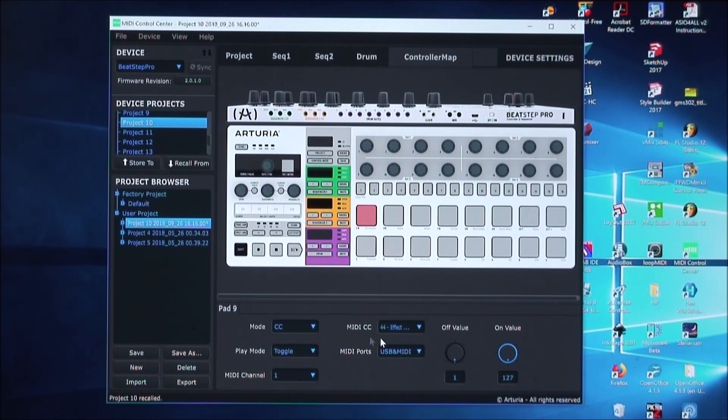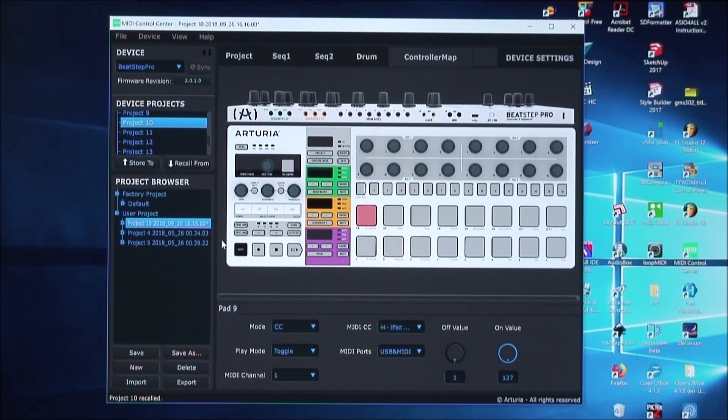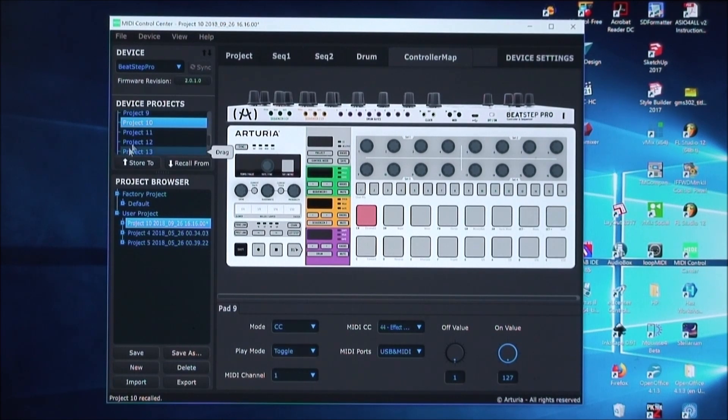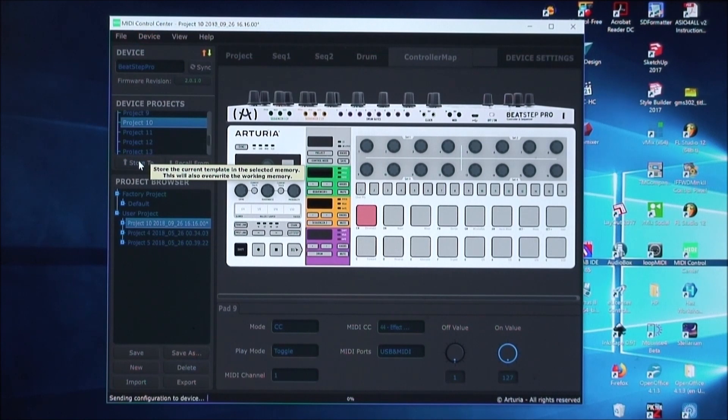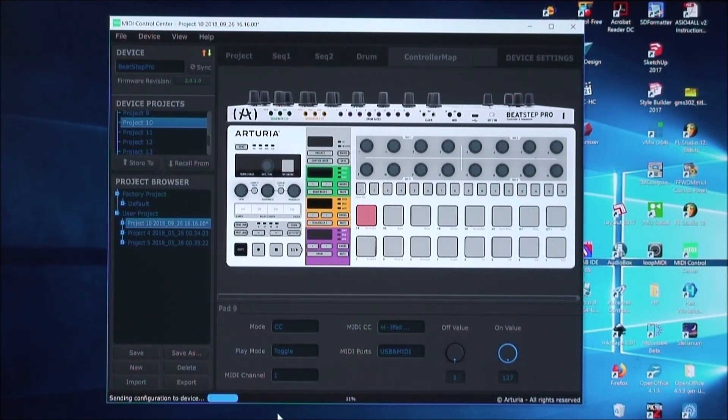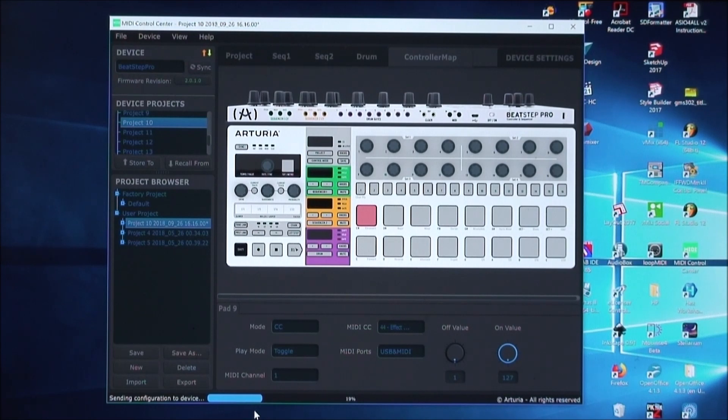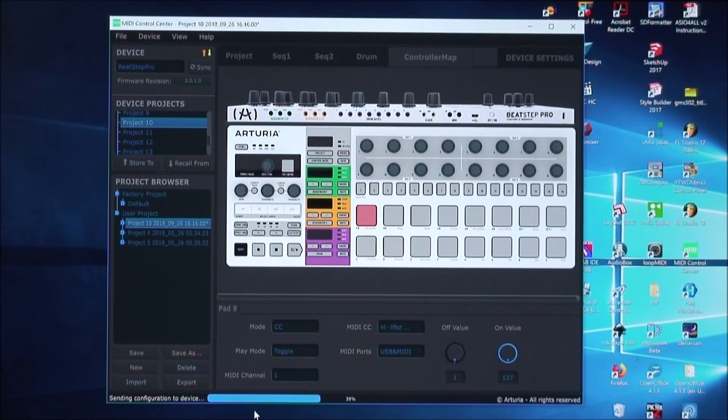Once these changes are made, you can save them back to the machine by just clicking on... Make sure you have it set to Project 10, and then store 2. And that will send it back to the BeatStep Pro. Once this is completed here, we should be able to check those changes.